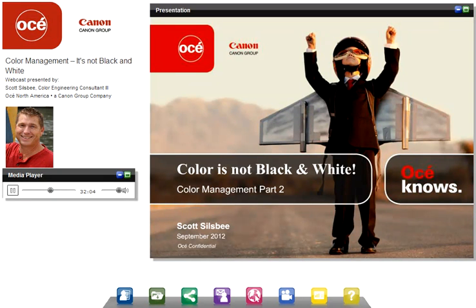Welcome to Color is Not Black and White, Color Management, Part 2. I'm Scott Silsby, and I'll be presenting the second session.